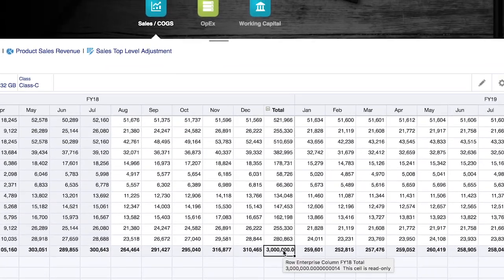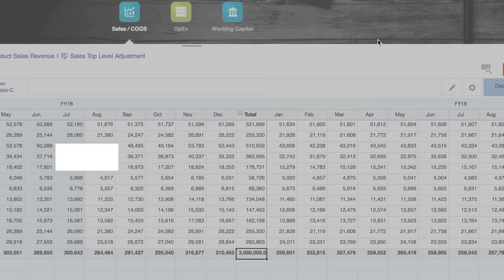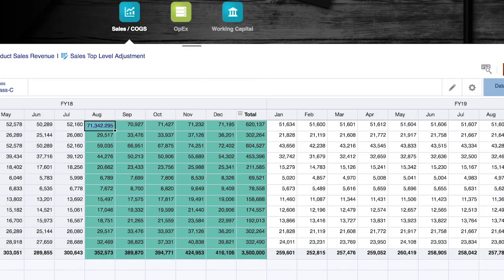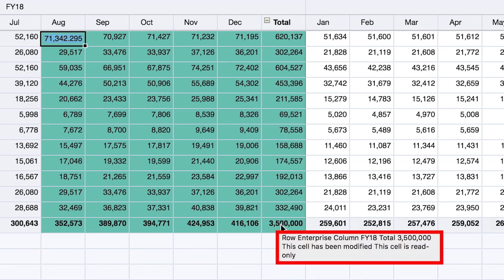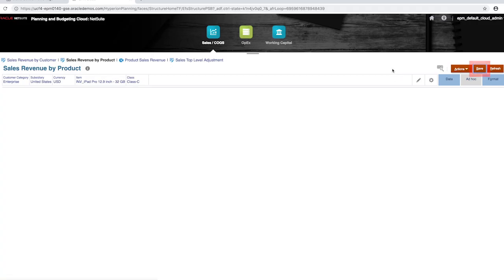In order to use this functionality, I'll right-click on my total and select grid spread. The grid spread feature allows me to enter a value to plus or minus my original total, or adjust by a percentage. In this case, I'm going to replace the total with a new value to demonstrate the functionality. After hitting apply, all cells impacted will be highlighted and the new total will be represented. If I choose to continue with this total, I'll click save and it will be incorporated into my forecast.